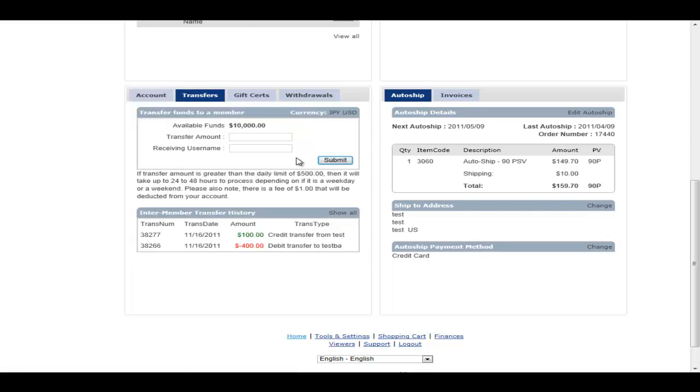This is where the member would actually issue a transfer of funds to another member. Now, why would you want to do that? Well, there's lots of countries in the world where Visa and MasterCard are not quite as prevalent as they are in North America. So you end up with leaders needing to sign people up in other ways.